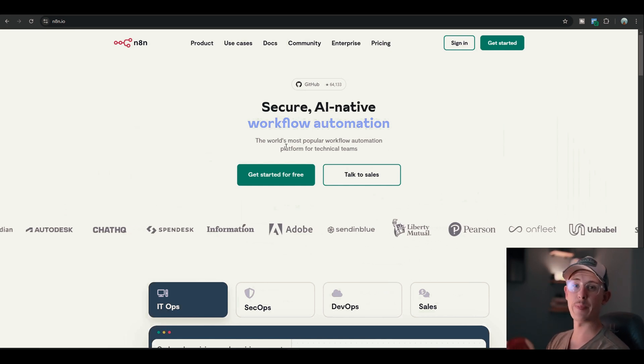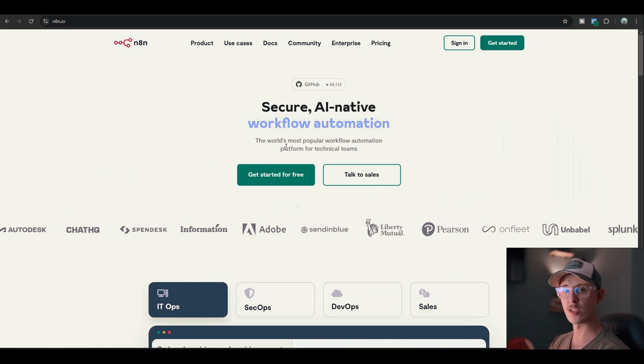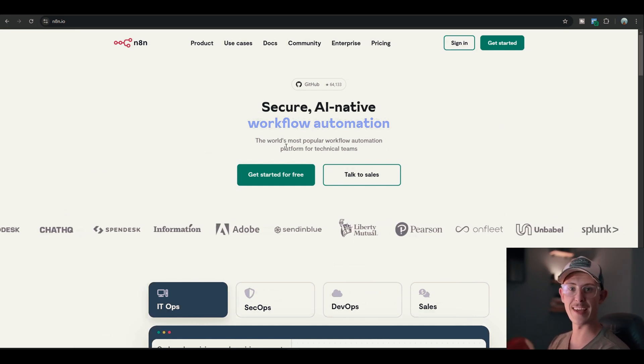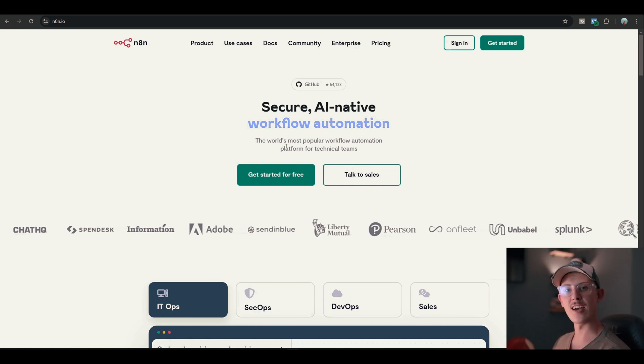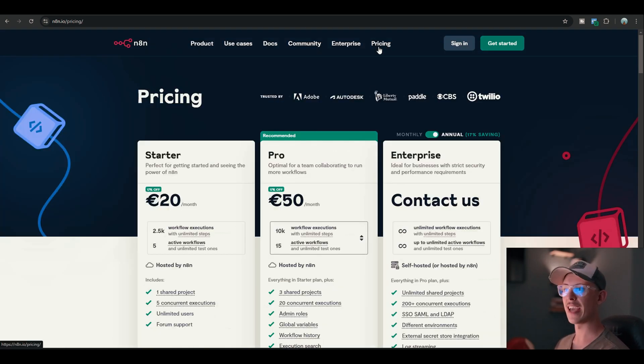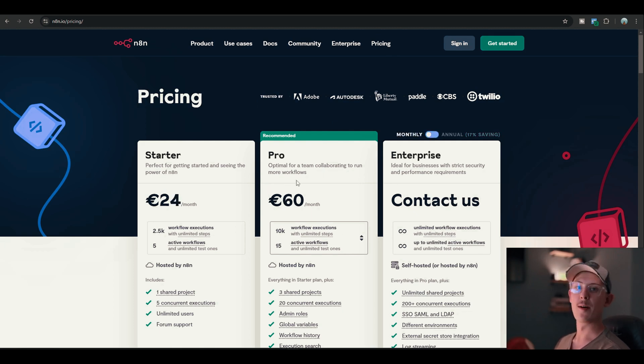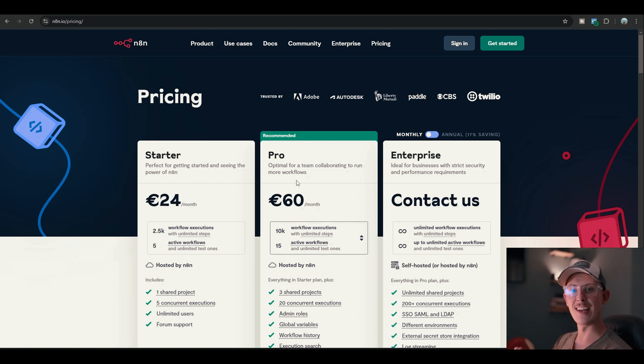So N8N is expensive as hell. We automators know how dreadful it is, and I'm gonna show you in this video how to get N8N, the pro version, not for $50 or $60, but for only $5 a month when you self-host it. So let's get right into this video.